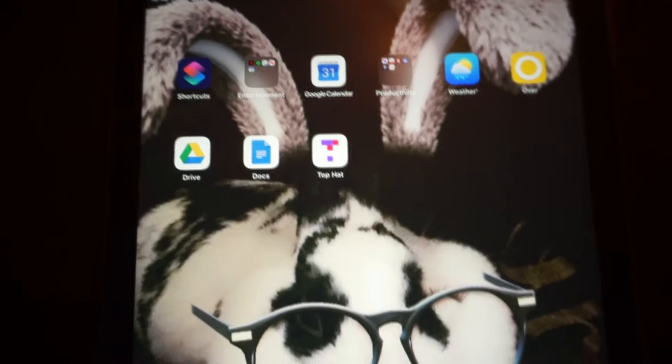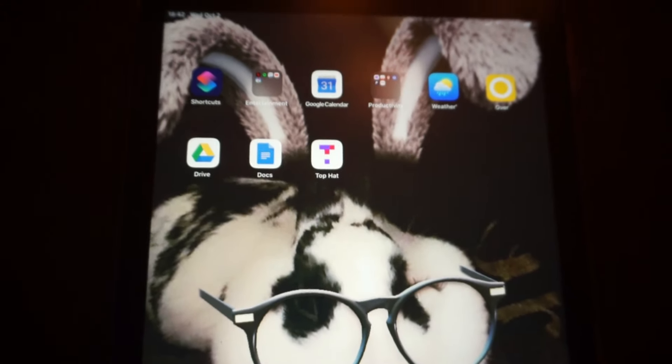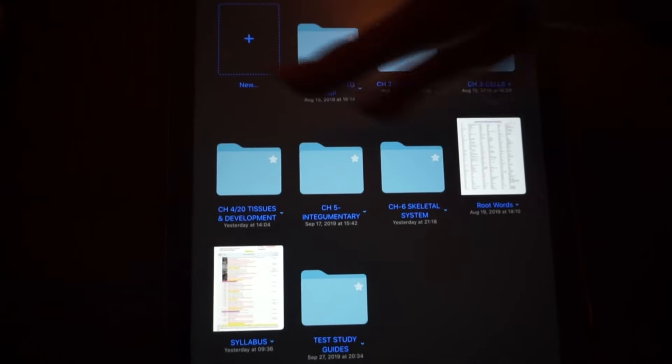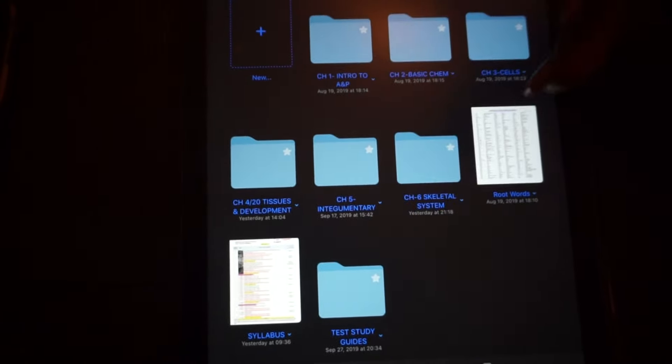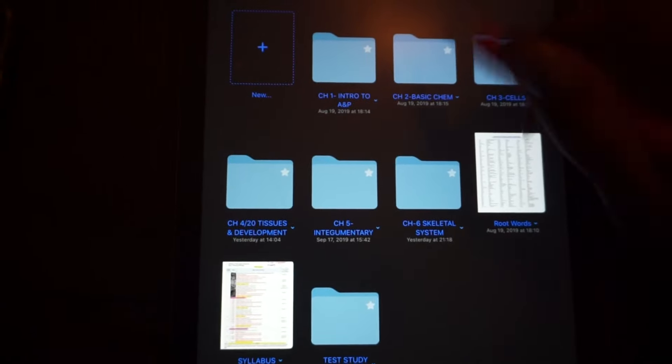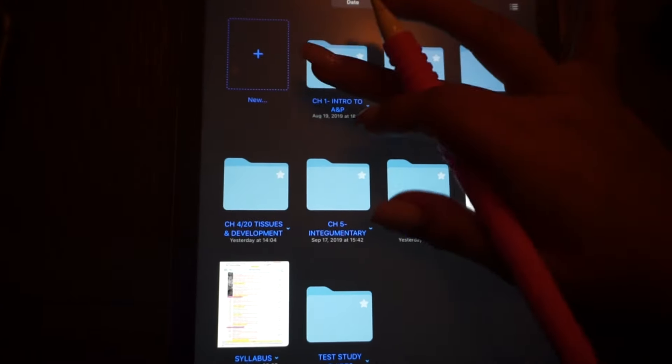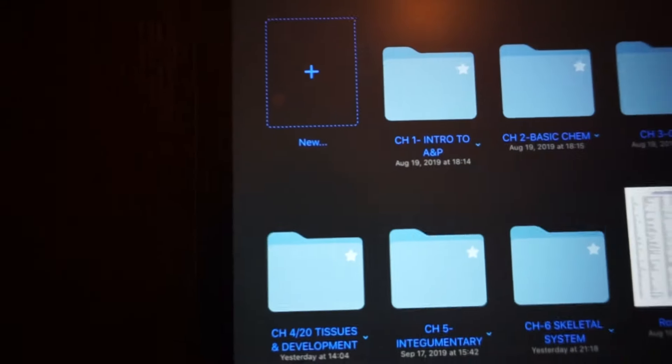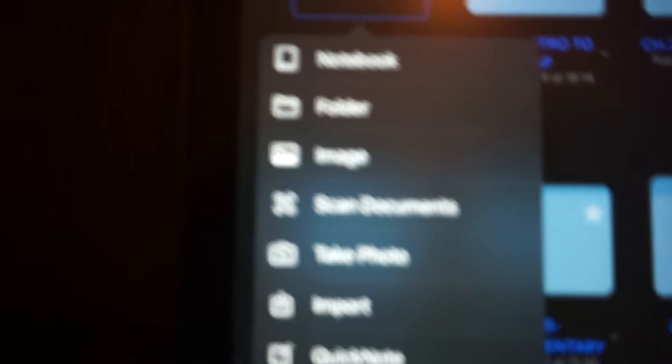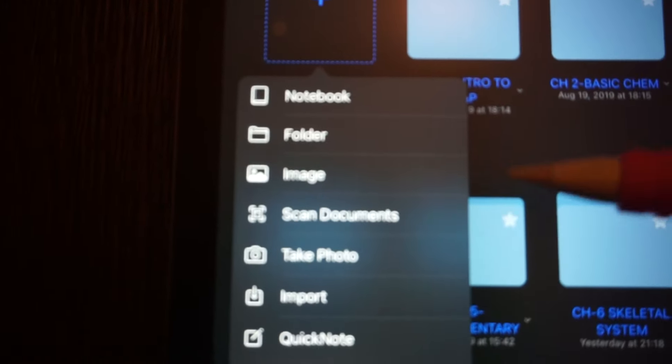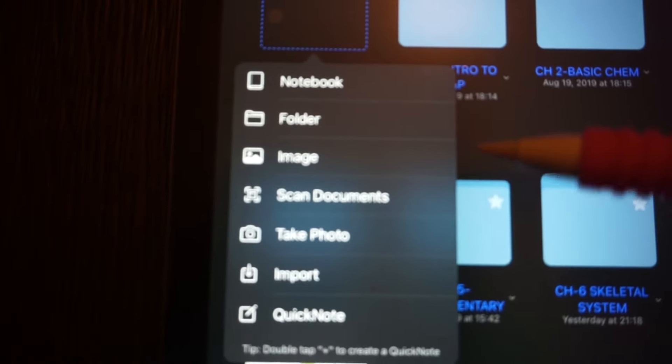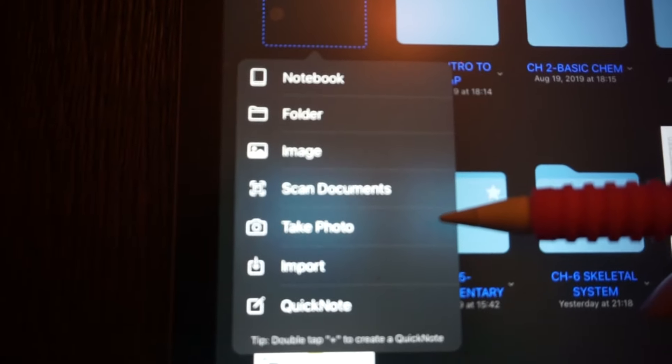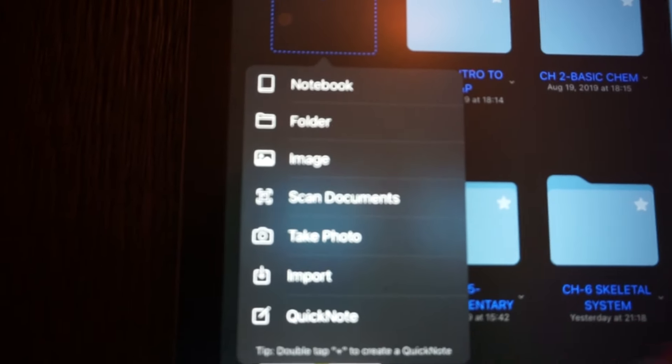I want everybody to eventually become a paperless student like me. Okay everyone, so let's go ahead and get started. I'm going to open up my GoodNotes app and this is what my human biology folder looks like. We're going to start and open a new notebook, but let me show you this. You are able to make a new notebook, a new folder, an image, scan documents, take a photo, import, and a quick note.